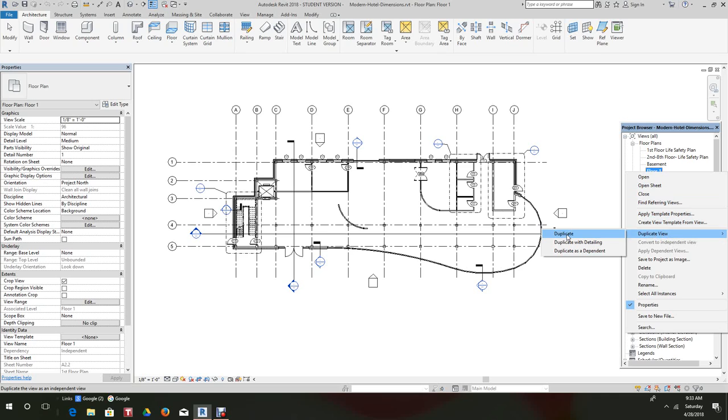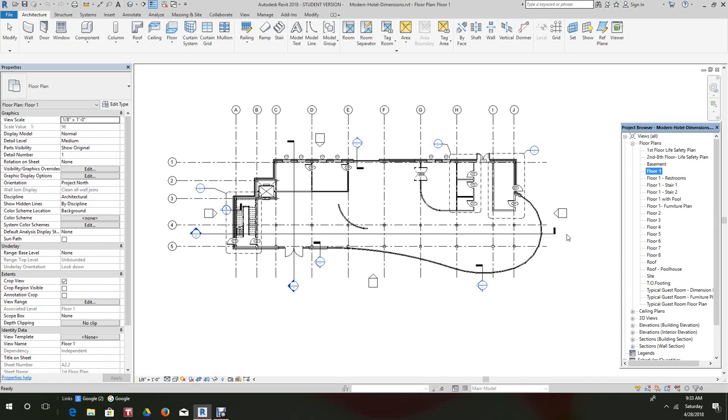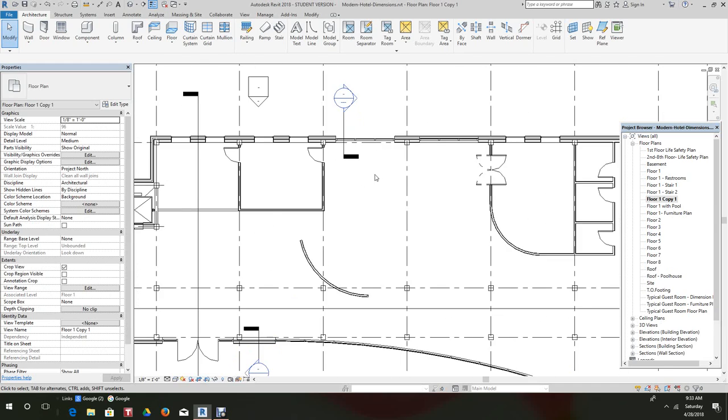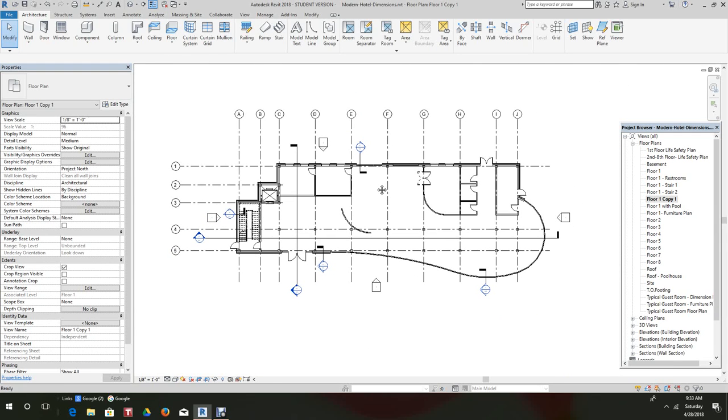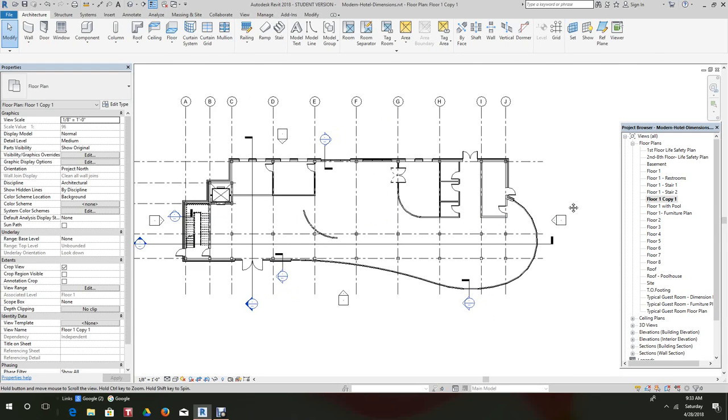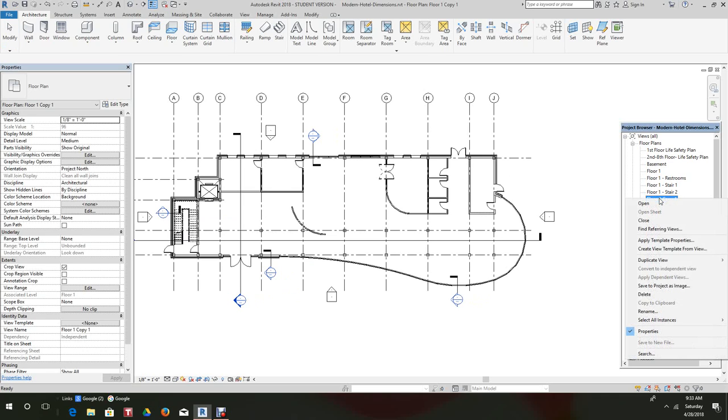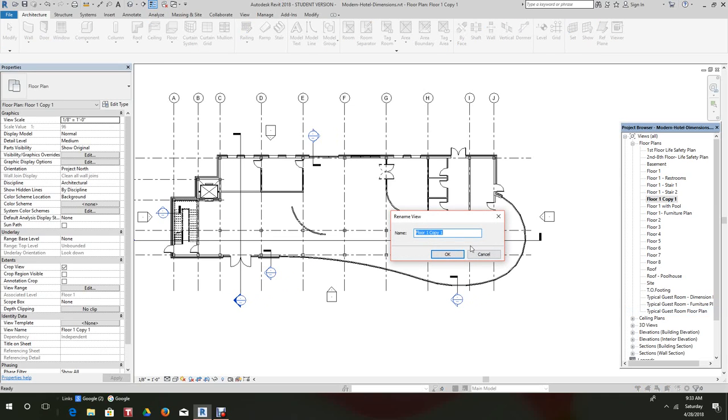Press duplicate, and what happens is you duplicated that view. And you notice there's no details here, that was okay. So we're in there, we'll do a right click here and we want to rename this view. So we'll just rename this floor plan one and we'll call it our dimension plan.